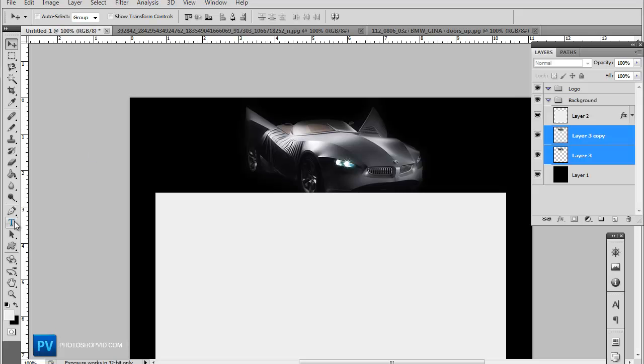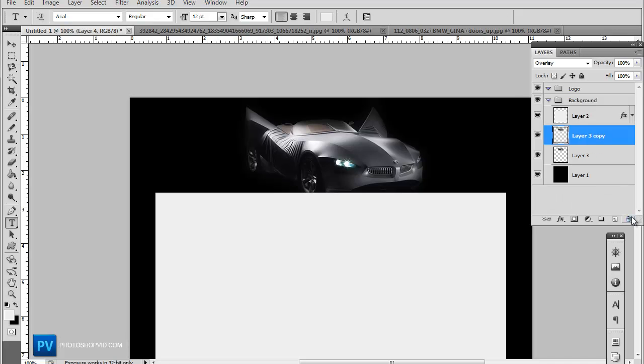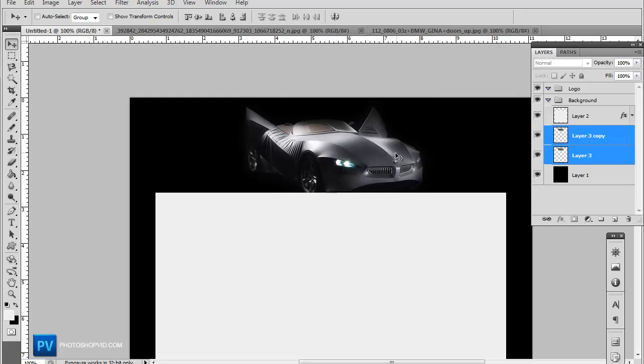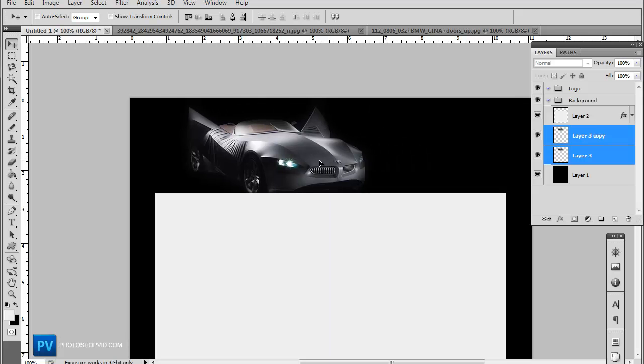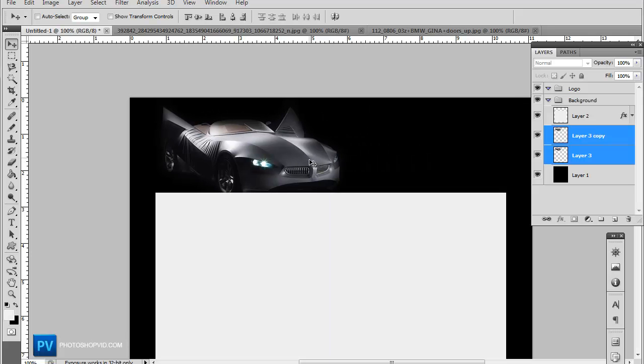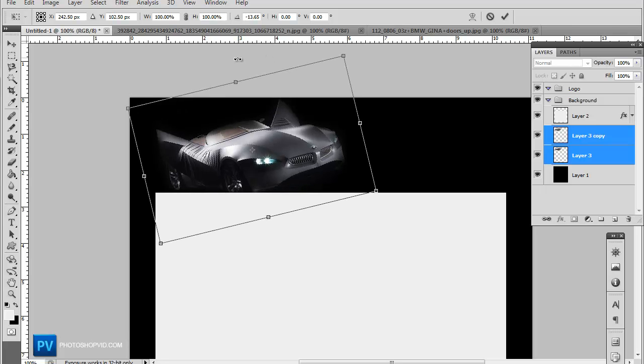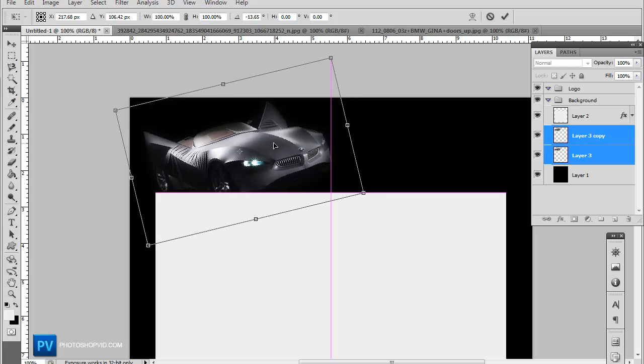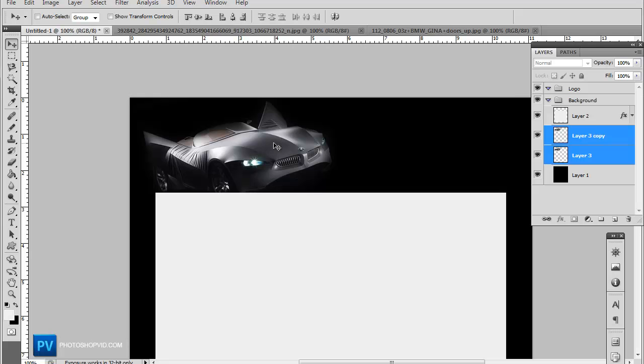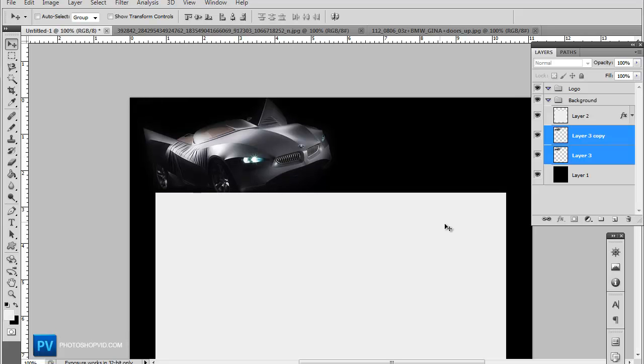So let's go ahead and add our logo here. Let's actually move the car on the more the left hand side. Maybe turn it a little bit like that so it looks like it's kind of on the template.